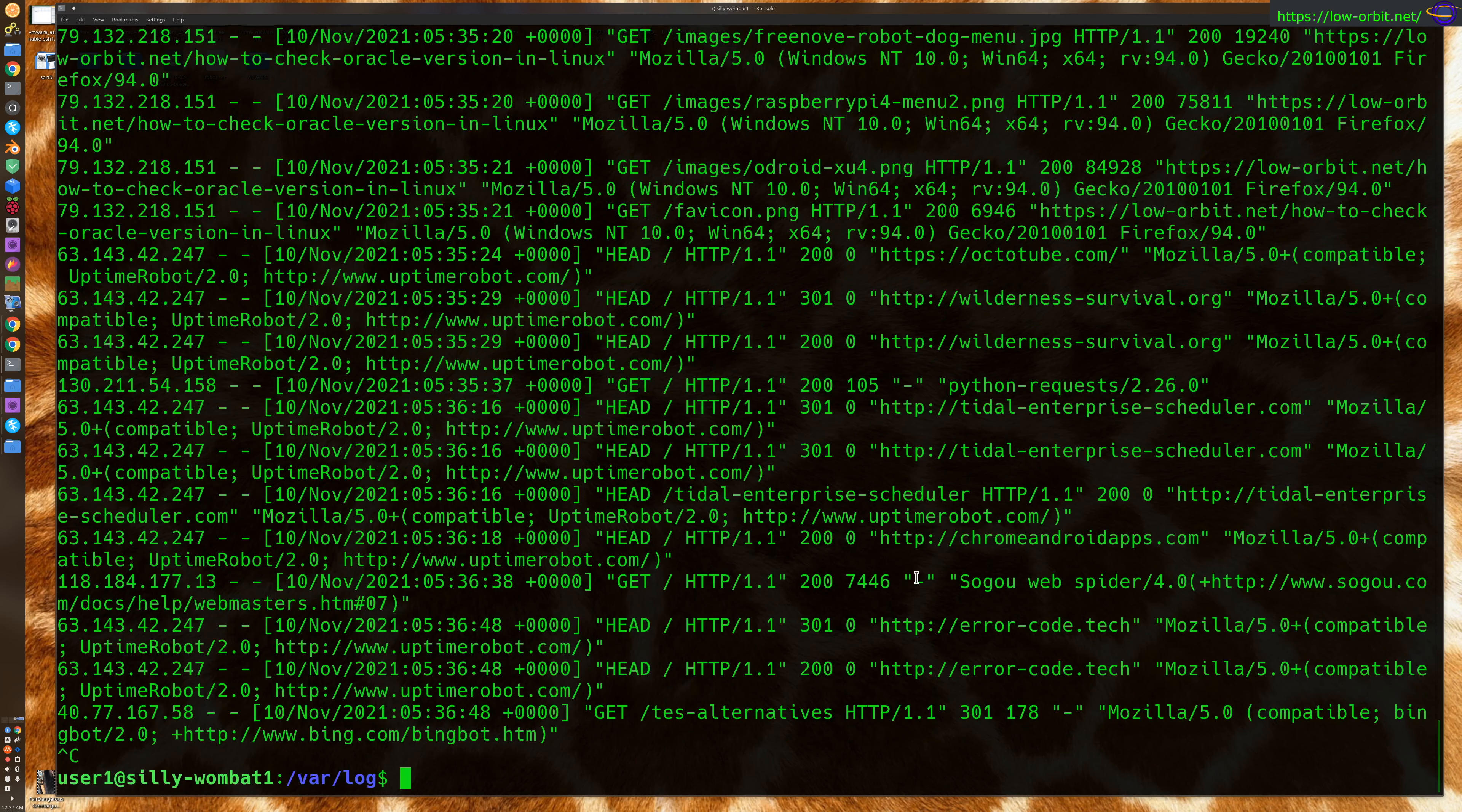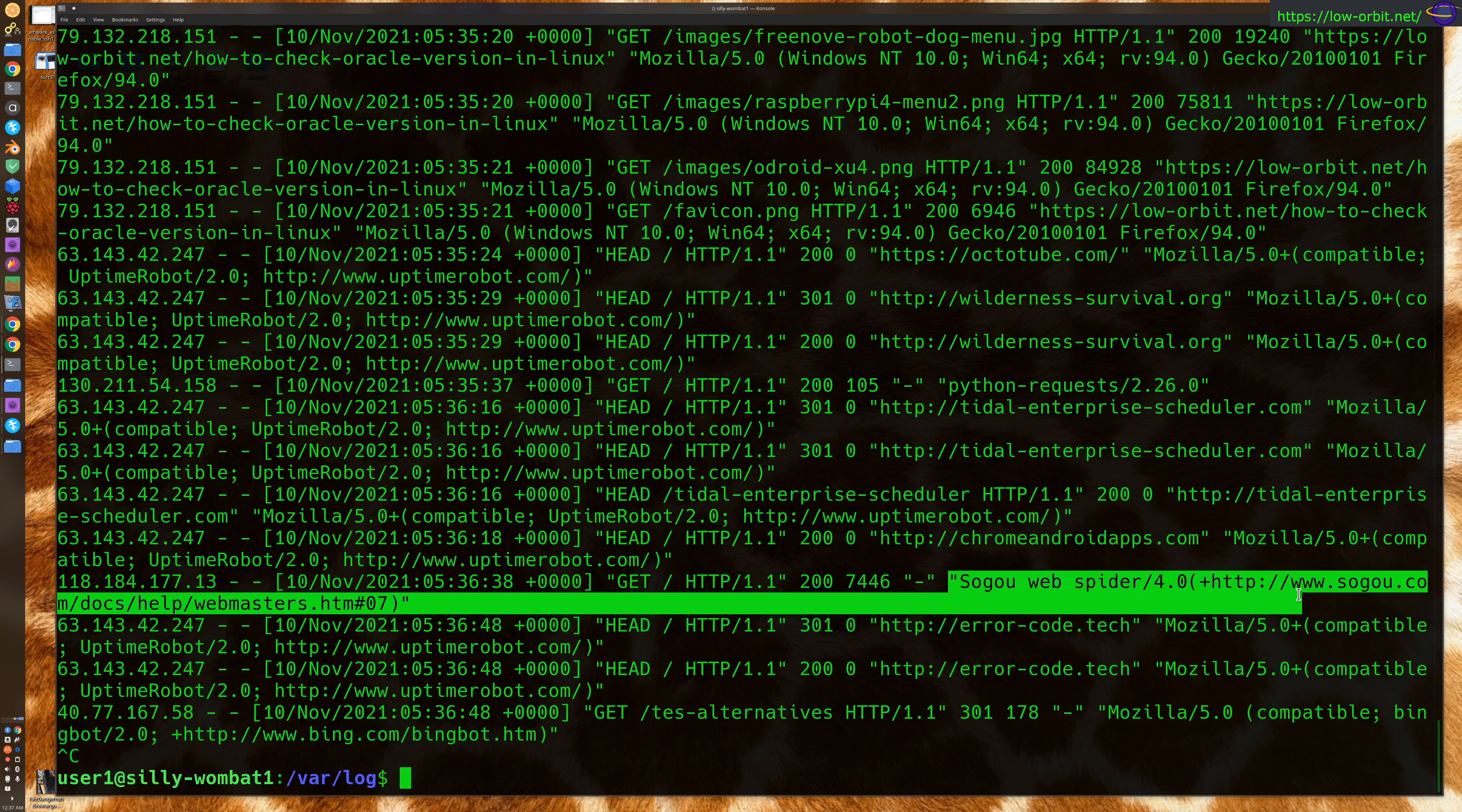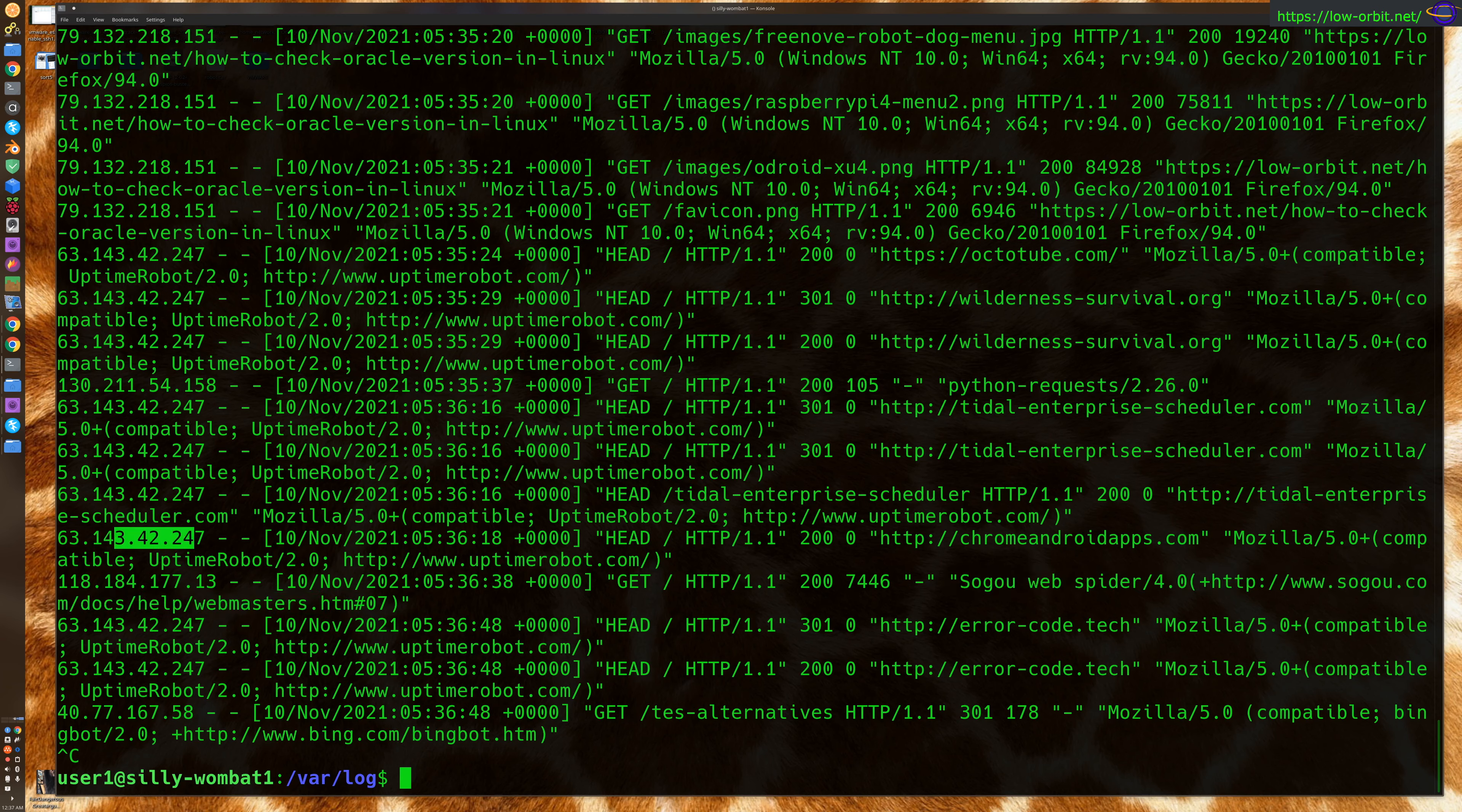Interesting, we can see the Sogu web spider spidering my server. And some other interesting things. So that's all fine and great. You can see like the... Yeah, I'm more interested in what's actually going on in the log than showing you how to use the tail command.